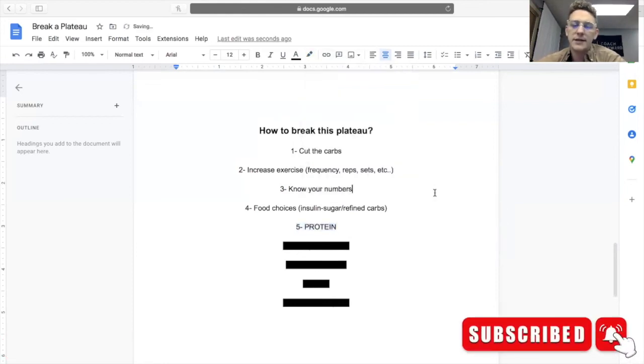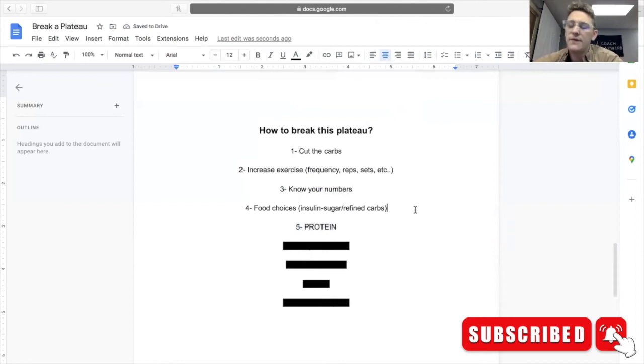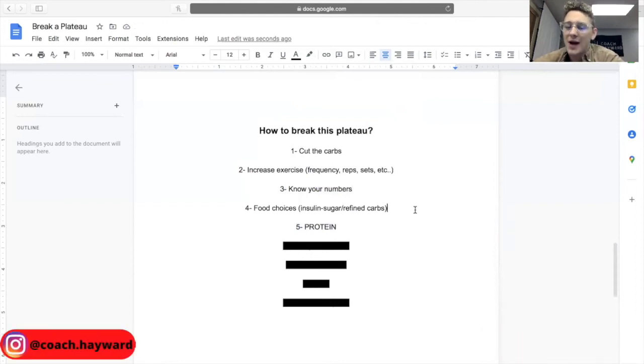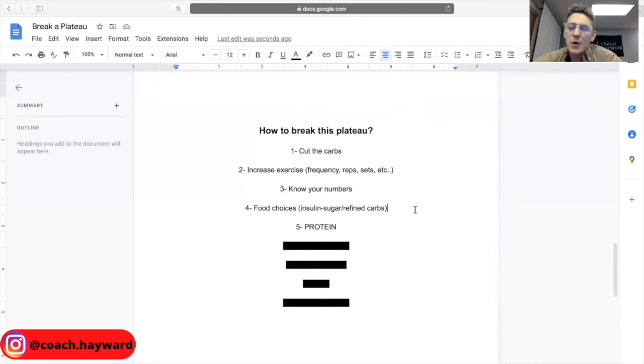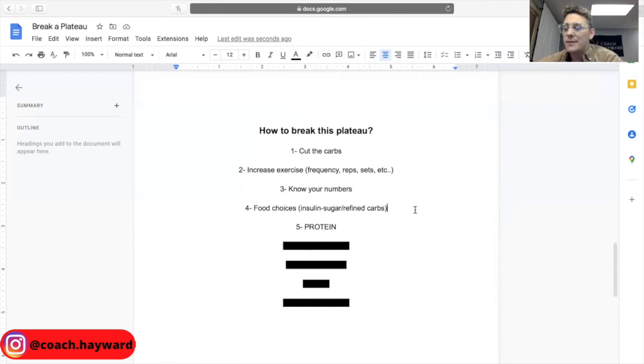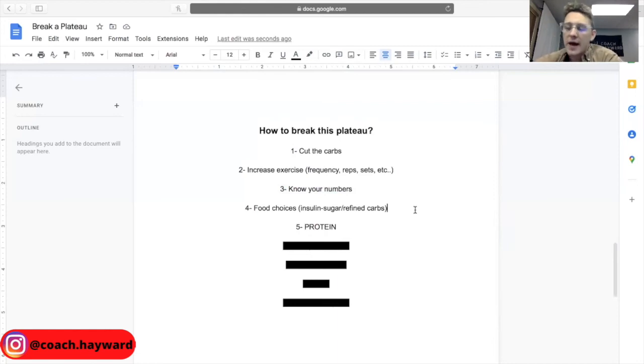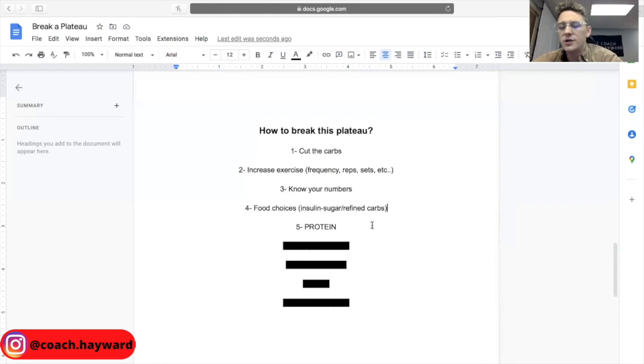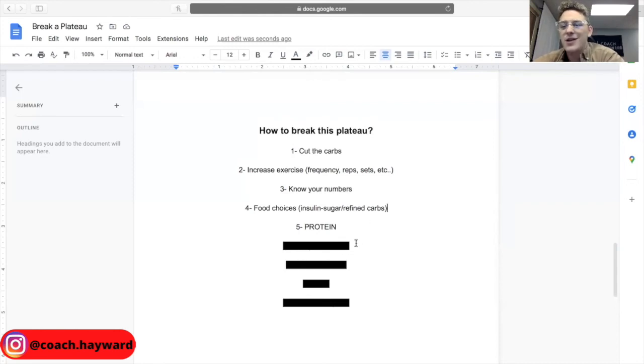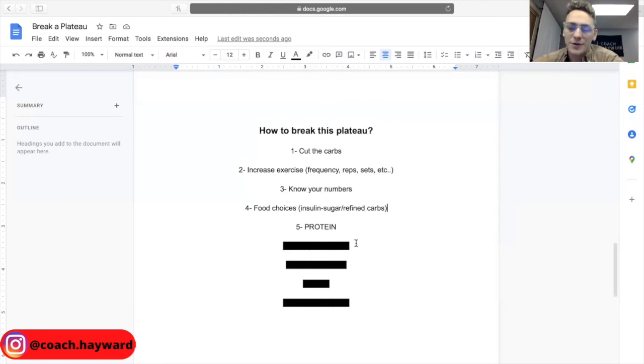Next is protein. Increase the protein shot. Science shows that if you increase your protein, if you have about 30% protein intake per day when it comes to your percentages and your macros, then you're way more likely to lose weight and lose weight faster than everybody else. So increase your protein intake guys.